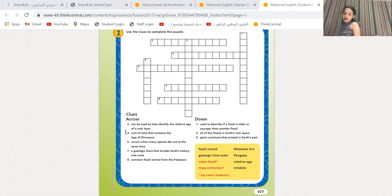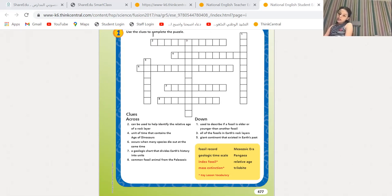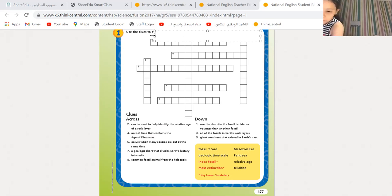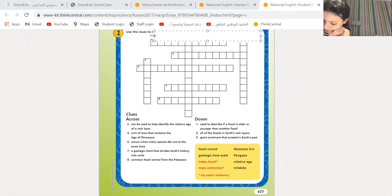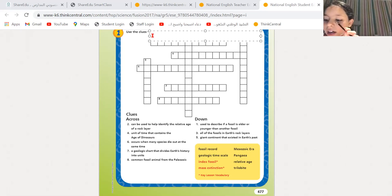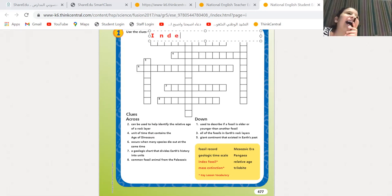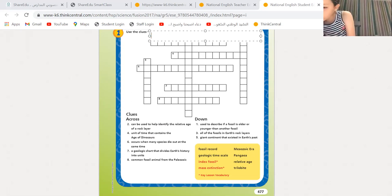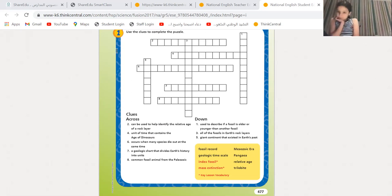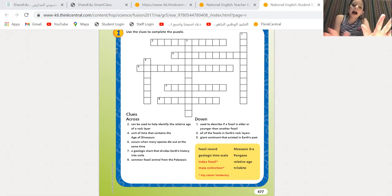Number four — Tala: unit of time that contains the age of dinosaurs. The Mesozoic era. Excellent. The Mesozoic era is the age of dinosaurs. So you need to memorize these so you learn about them when I give you the exam.